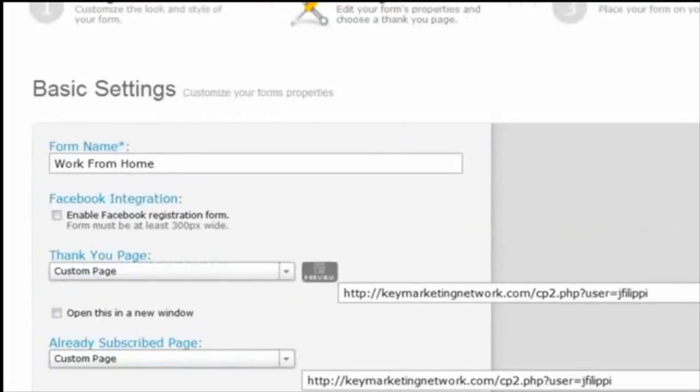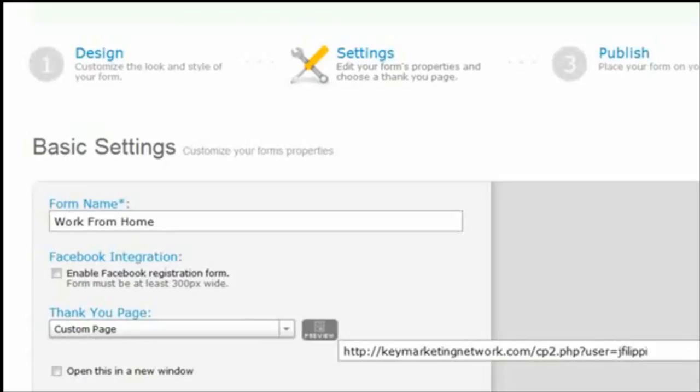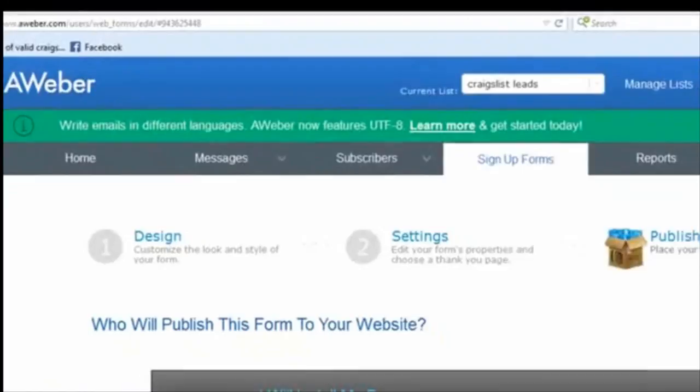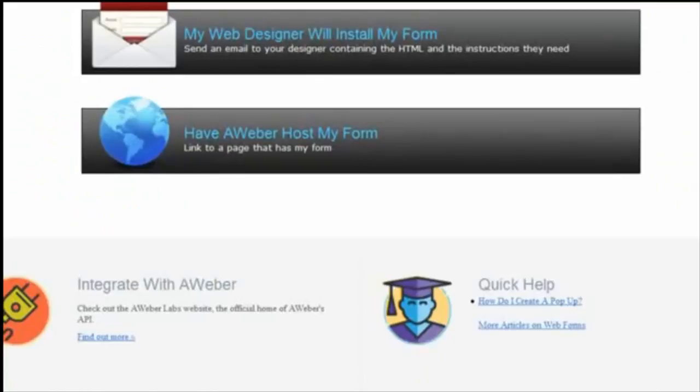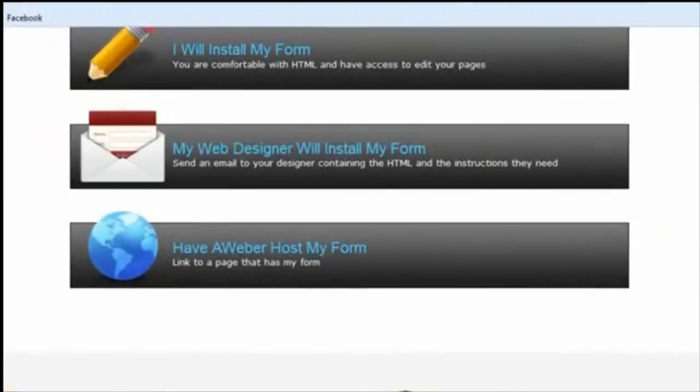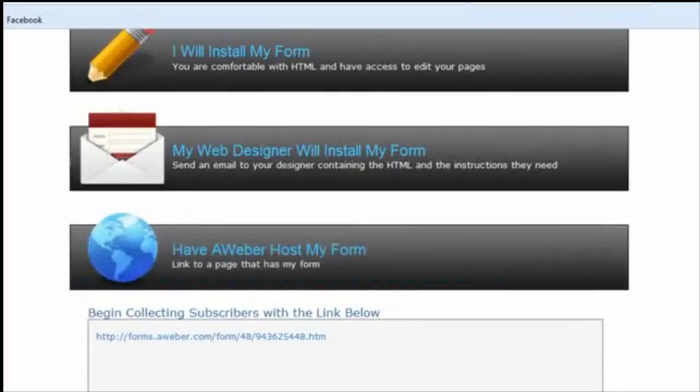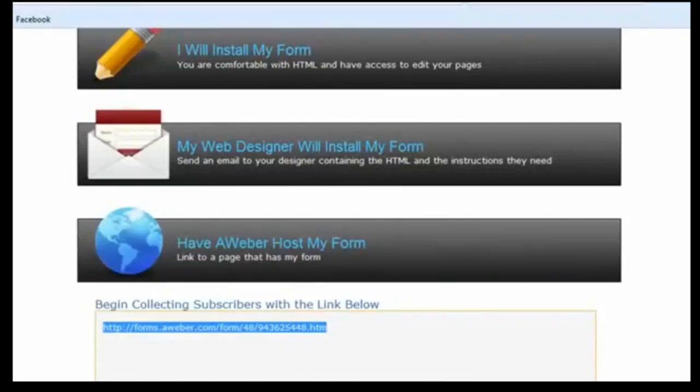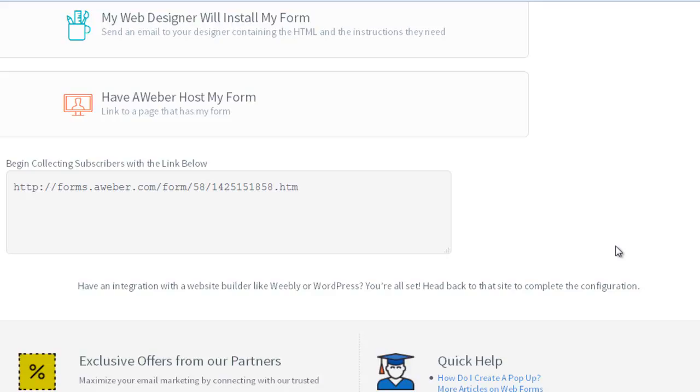Once saved, go to Step 3 and scroll down to the third option where it says "Have AWeber host my form." Click on that and it will show a drop-down with the AWeber link that brings people to your form. Highlight and copy that link. Then log into your GoDaddy site.